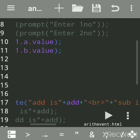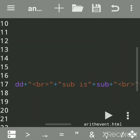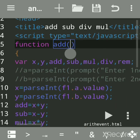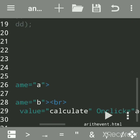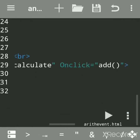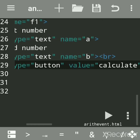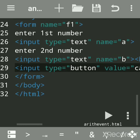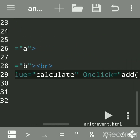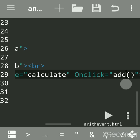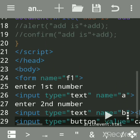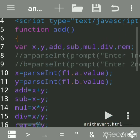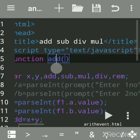Write the function keyword and the function name. This function will only execute when we click on this event, which is the onclick event. When we click on the button, it will call the add function, so it will jump here. The name should match.